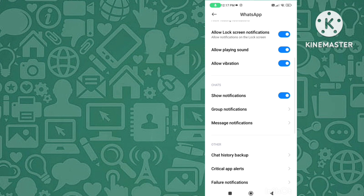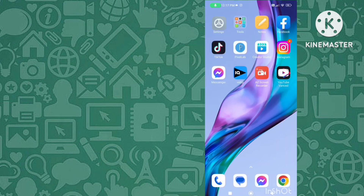Go back, and you also have to disable the main notifications option — turn off 'Show Notifications' as well. So first turn off group notifications, and then turn off show notifications.